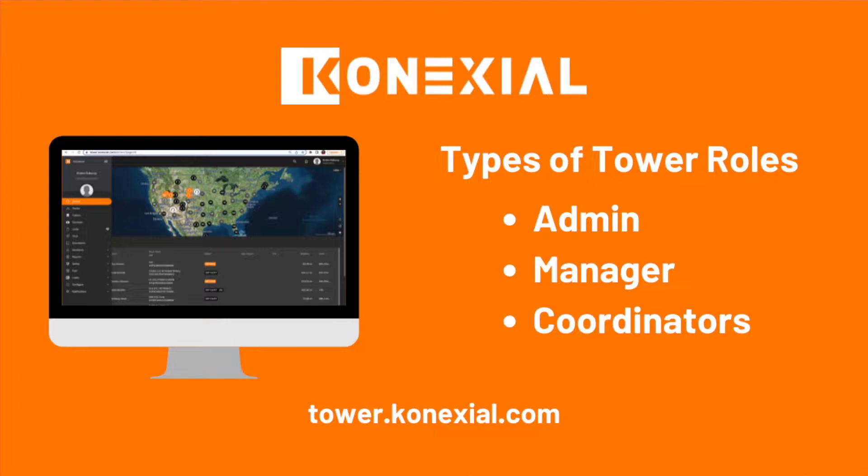Admin roles can view and edit within the tower. Coordinator and managers can only view the tower.